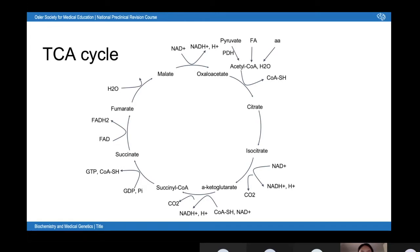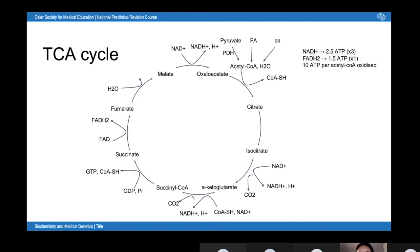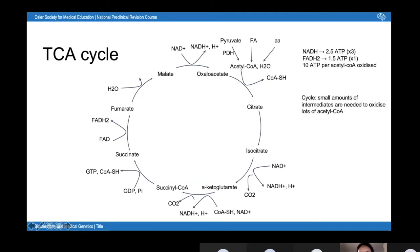I'd really recommend learning this cycle — it's good to include in an essay. One NADH generates 2.5 ATPs and one FADH2 generates 1.5 ATPs, so for each cycle of the TCA cycle — each acetyl-CoA oxidized — you get 10 ATPs. One advantage of having a cycle rather than a linear reaction is that you only need very small amounts of intermediates to oxidize lots of acetyl-CoA.